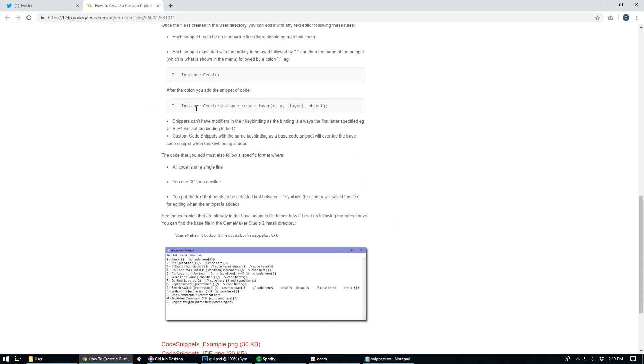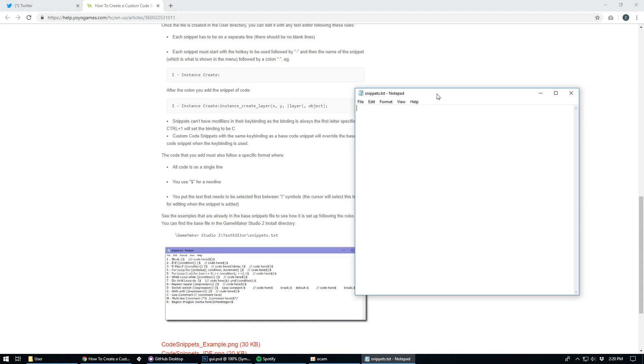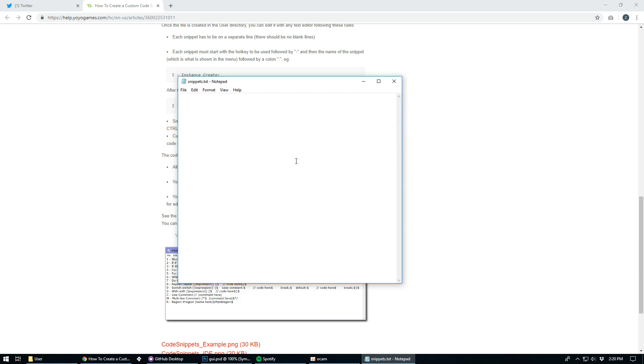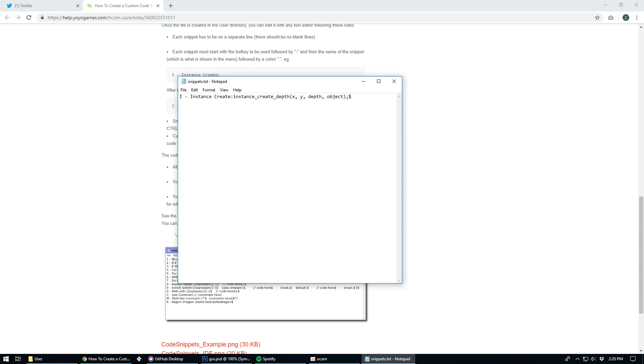Go ahead and open it up here. And on this guide it shows you how to create the instance create. That's what we're going to do. So let me go ahead and show you how it's done here. First you need to add the hotkey that you want this snippet to be associated to. So for instance create, we're just going to add the letter I. And then you need to put a dash. So do it just like I'm doing with the spaces and everything. And then we're going to write the name of this code which is just instance create. Then we're going to put a colon and then we're going to write the code. So instance create depth x y depth and then object. And we'll end that in a semicolon. And then you put a dollar sign to add a new line. Now when you want to add another snippet you just go to the next line and you do the whole thing over.